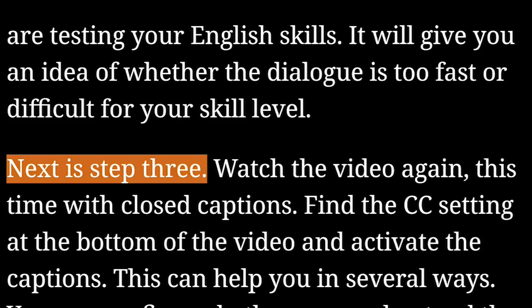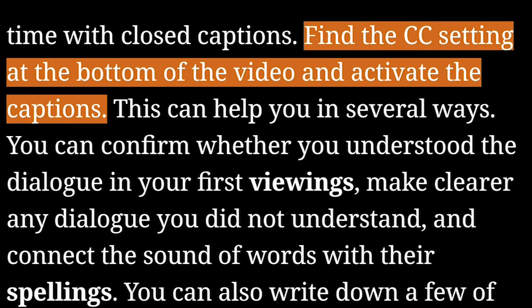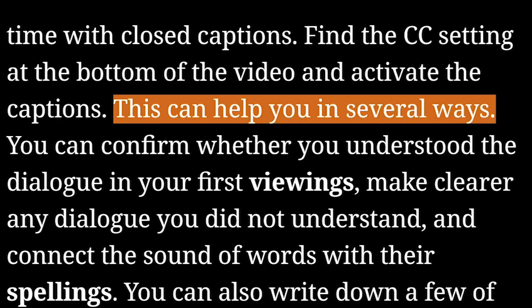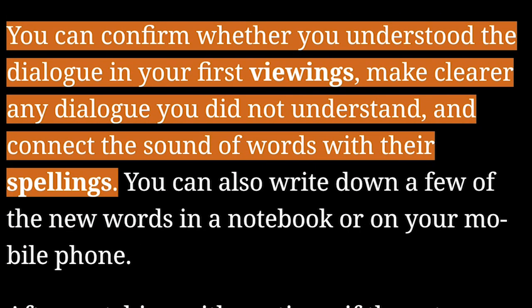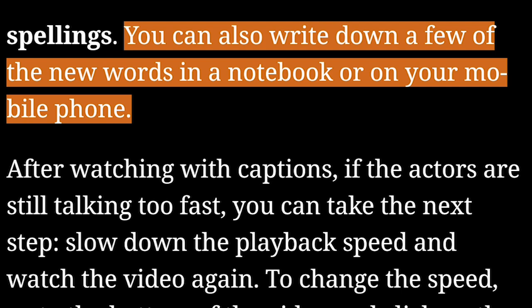Next is step three. Watch the video again, this time with closed captions. Find the CC setting at the bottom of the video and activate the captions. This can help you in several ways: you can confirm whether you understood the dialogue in your first viewings, make clearer any dialogue you did not understand, and connect the sound of words with their spellings. You can also write down a few of the new words in a notebook or on your mobile phone.